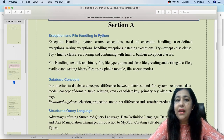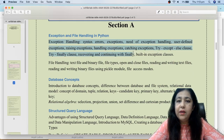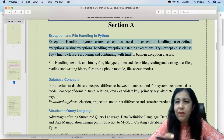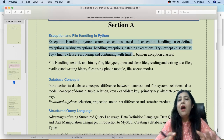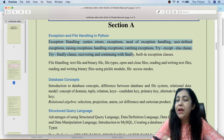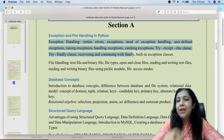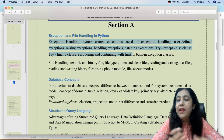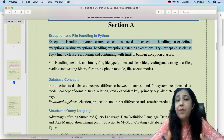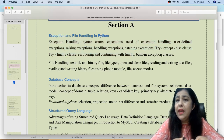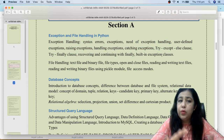Looking at the Section A syllabus, the first topic is exception handling, which is covered in detail here. In CS, there was only an introduction in 12th when we work with binary files, but here you have to study detailed exception handling. This topic is common for both CS and IP students. I have already covered this topic on the channel and we will practice MCQs on it.